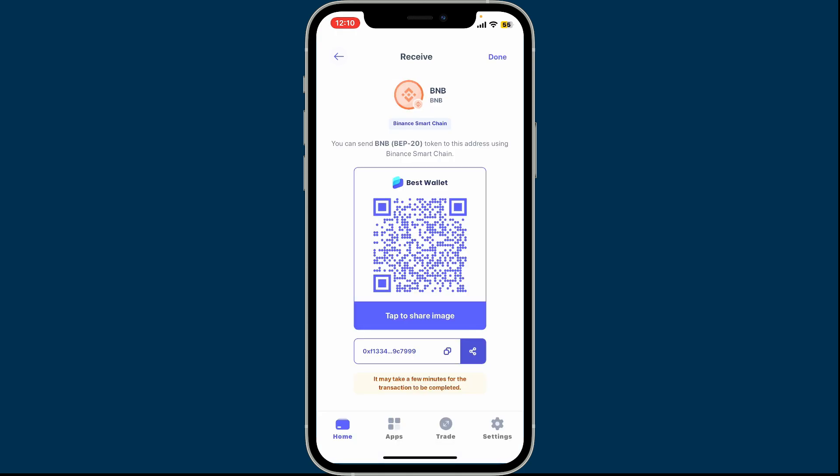After choosing one of the cryptocurrencies or tokens, you will see an interface where you will be able to see the QR code and the wallet address at the bottom. Anyone can scan the QR code and send funds to your wallet immediately. Your wallet address is a string of letters and numbers available at the bottom.